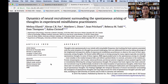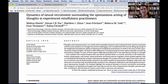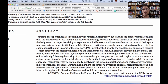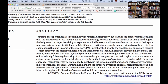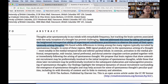The number one thing we want to motivate you to do is to start by looking at the abstract and get a good sense of who, what, when, where, why, and how. Think of the question you're most interested in and try to see if the study was conducted on an audience similar to the one you're working with. For example, this abstract states that thoughts arise spontaneously with remarkable frequency, but tracking the brain system associated with early inception of a thought has proved challenging — justifying why this article exists. They address this by taking advantage of the heightened introspective ability of experienced mindfulness practitioners to observe the onset of their spontaneous arising thoughts.